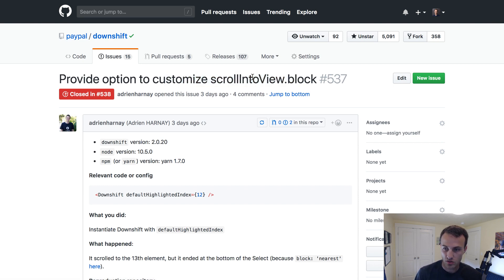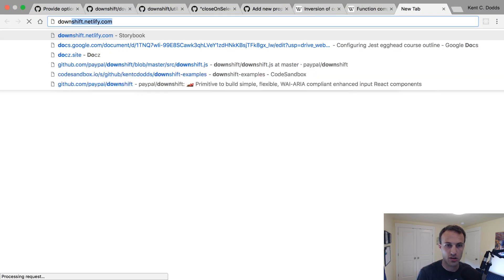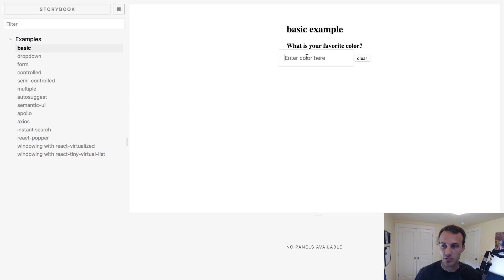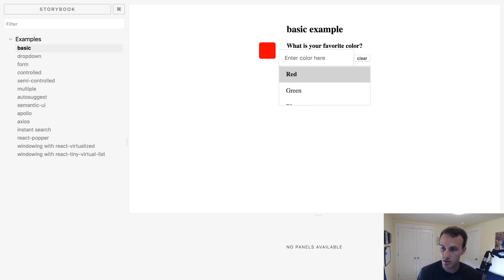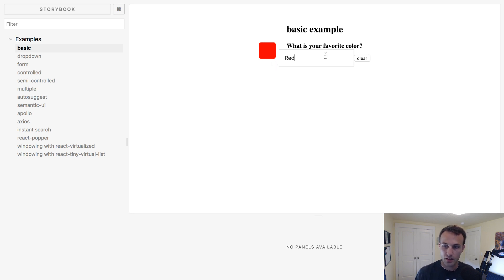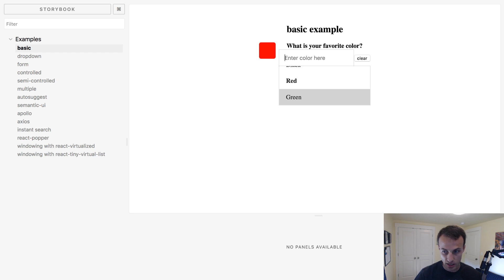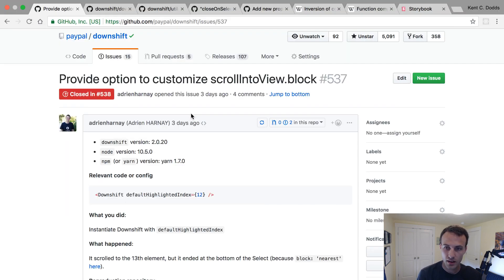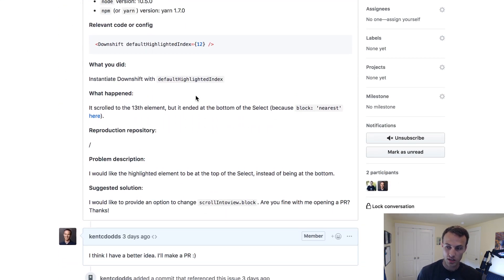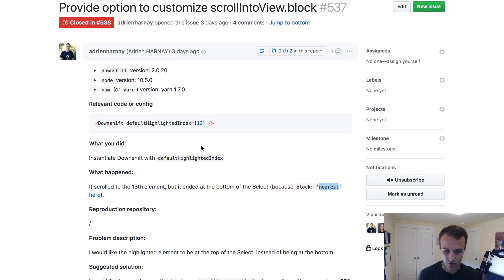They wanted me to provide an option to customize scroll into view block. If you're not familiar with Downshift, it's an autocomplete component that allows you to build experiences where you can arrow down and move things around. There's a library controlling the scroll of this menu as you navigate to different items. They wanted the ability to customize the way that scrolling is happening — when you go down, it scrolls only as much as it needs to show the whole element. They wanted it to scroll all the way so the selected item is at the top. The library we're using has that built-in using the block value, and they wanted to specify block as some other value.